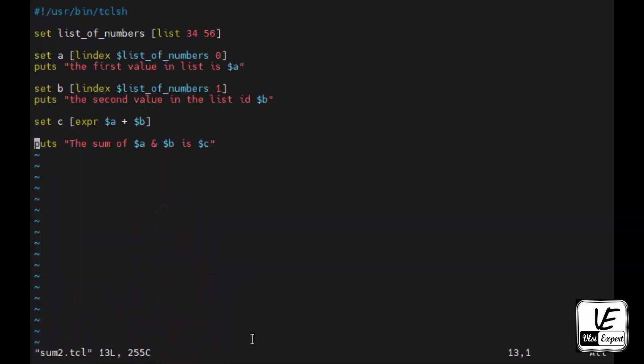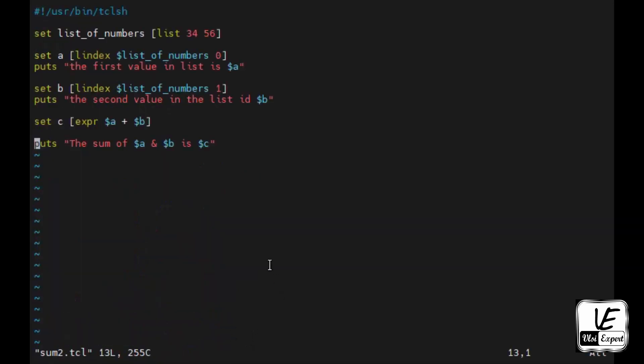So in this way we have seen that if we have a list of numbers given in the program, how to access them based on the index numbers using lindex keyword, and then how to add them.